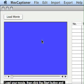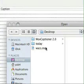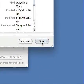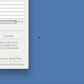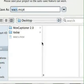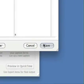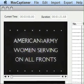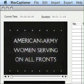To begin using Movie Captioner, the first thing we're going to do is click the Load Movie button. Find the movie on our hard drive and click Open. We'll be asked to save our project — this is so the automatic save feature can work.